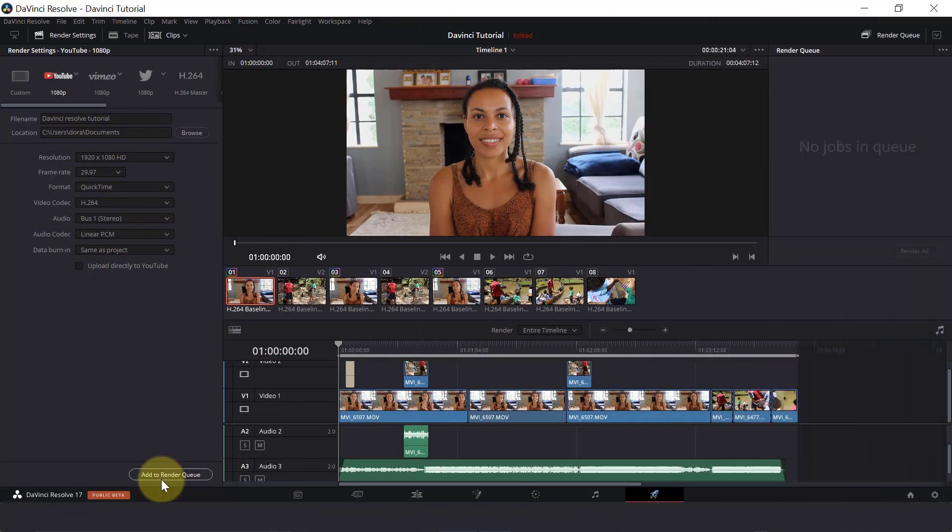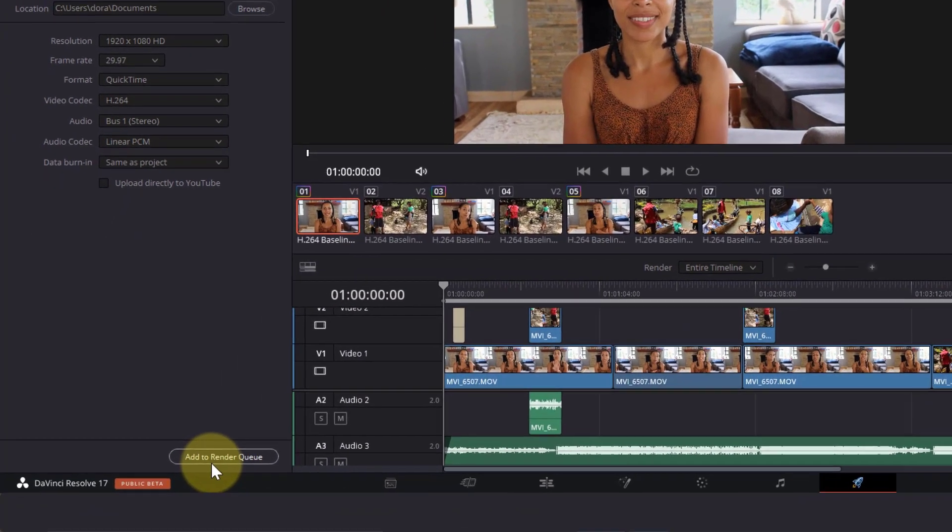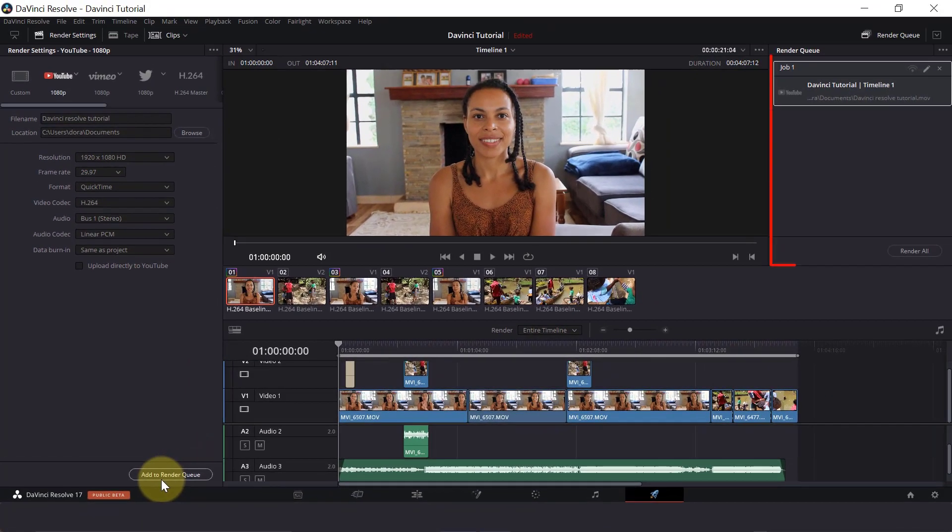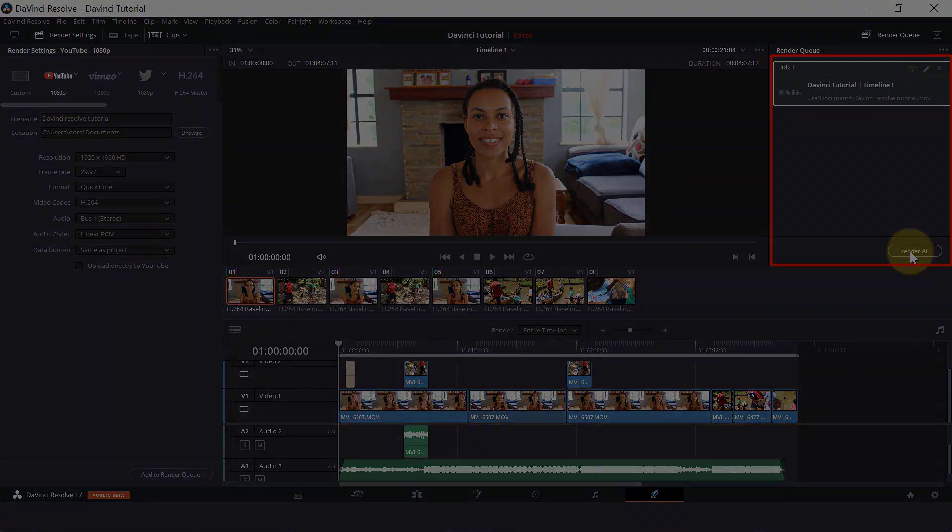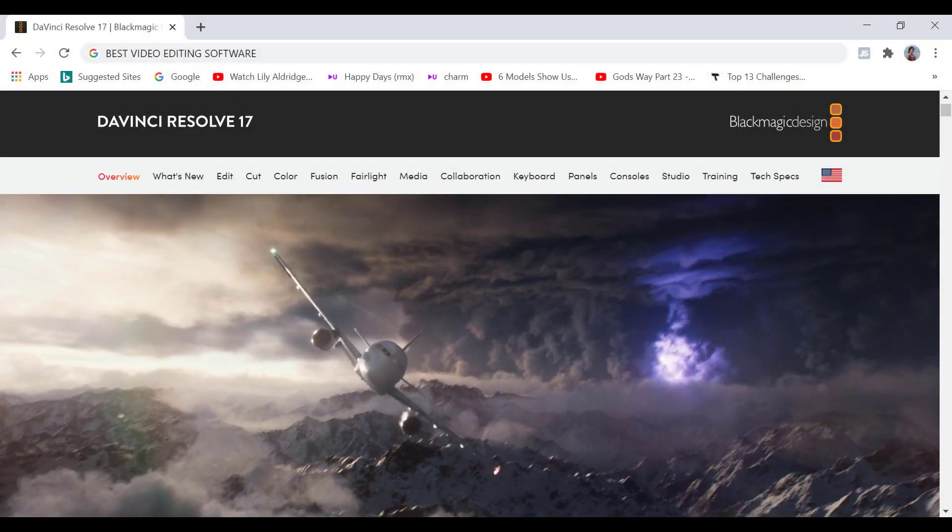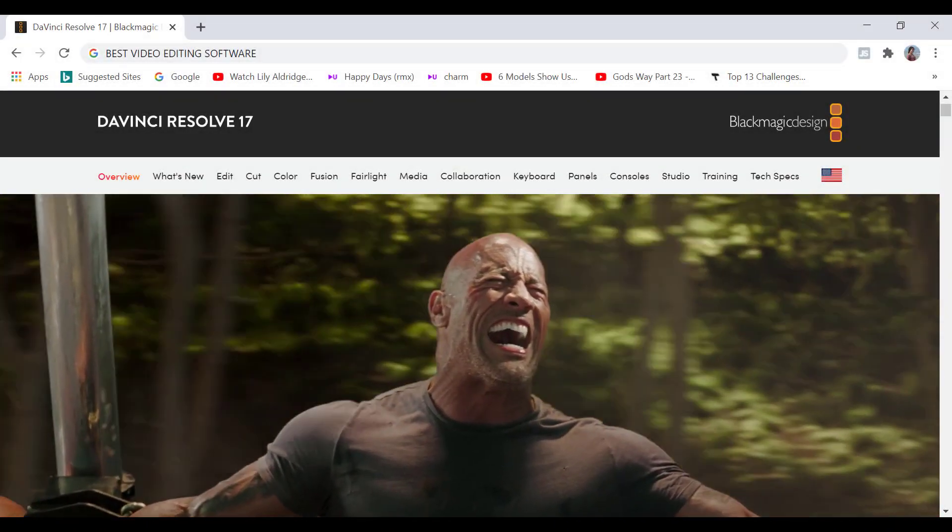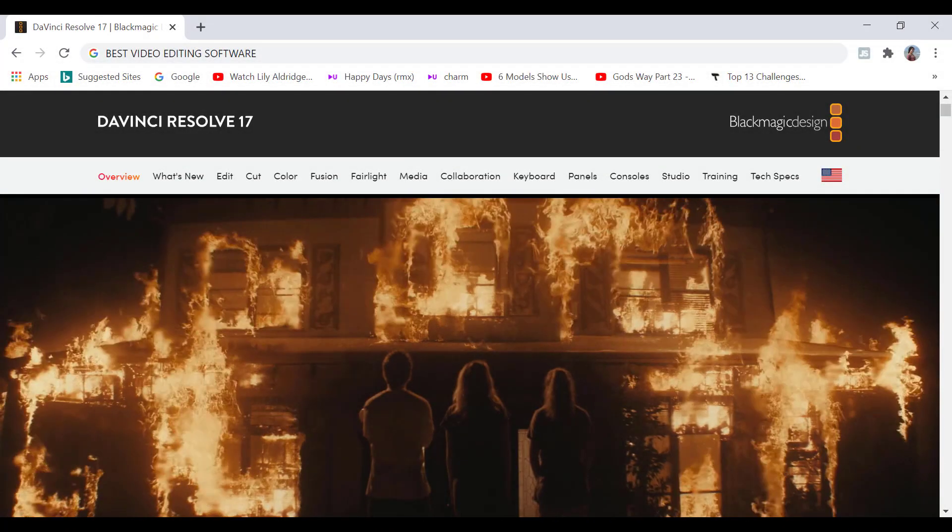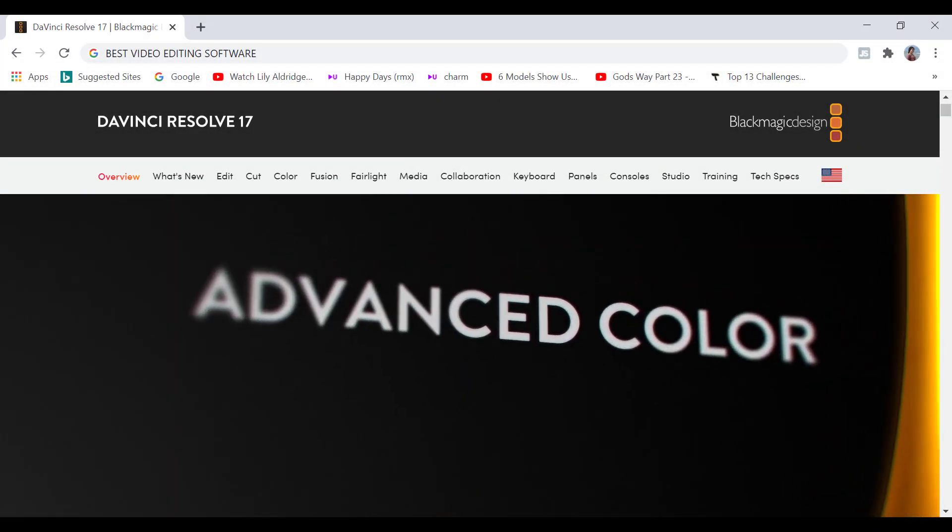There is no watermark when you export your video. There are no time limits for how long your video can be before it's not free. The great thing about this editor is that you can do pretty much anything you want.